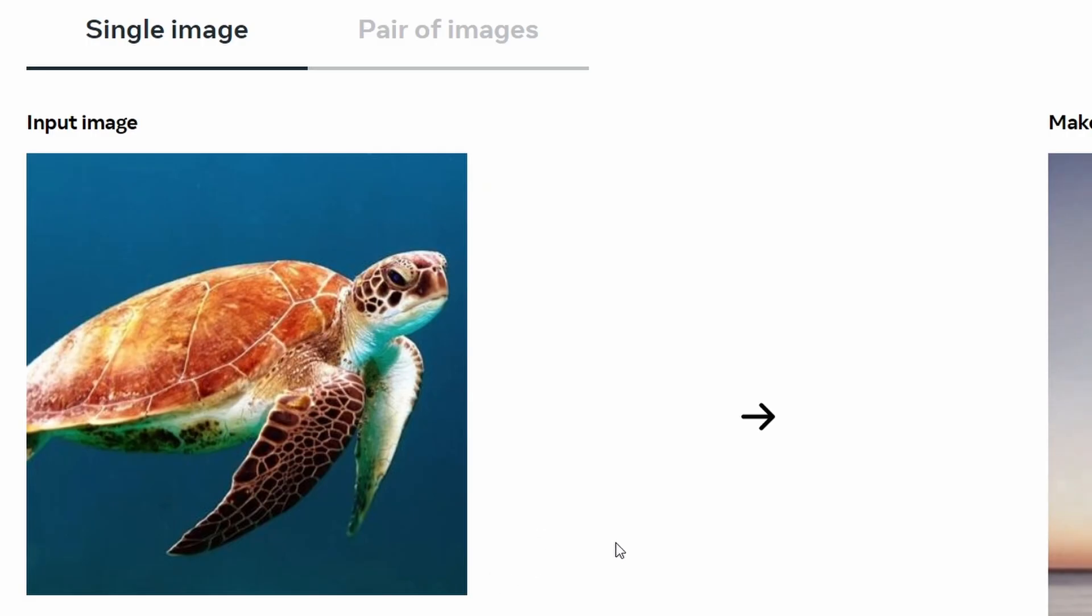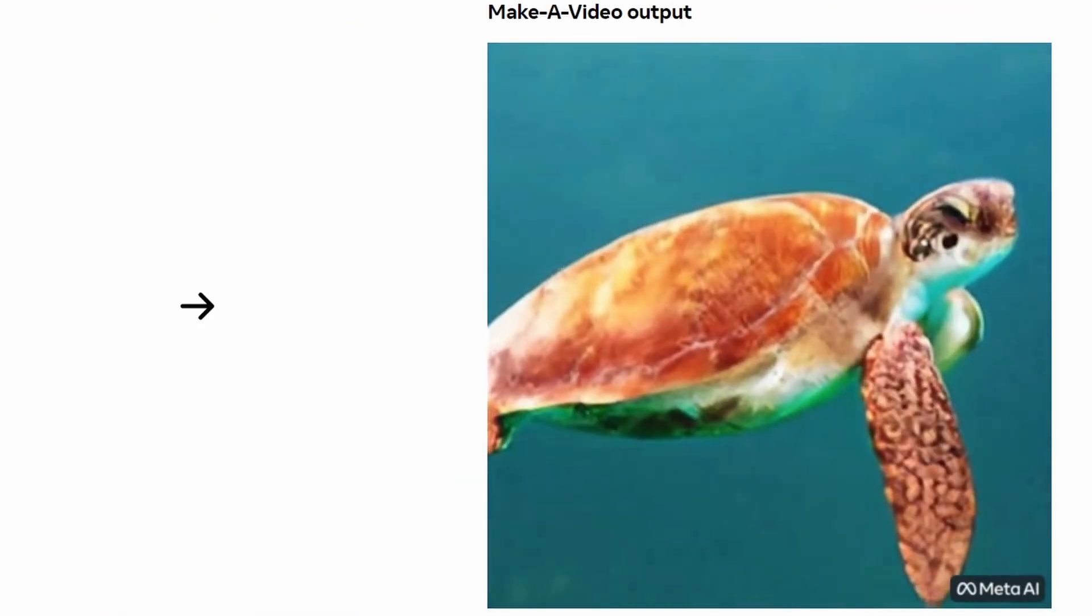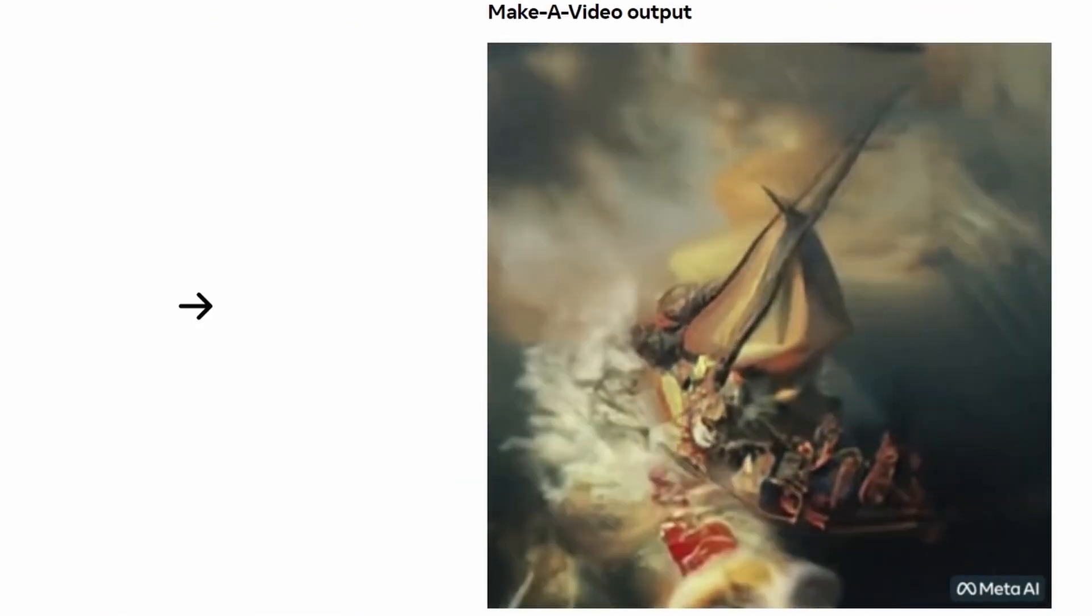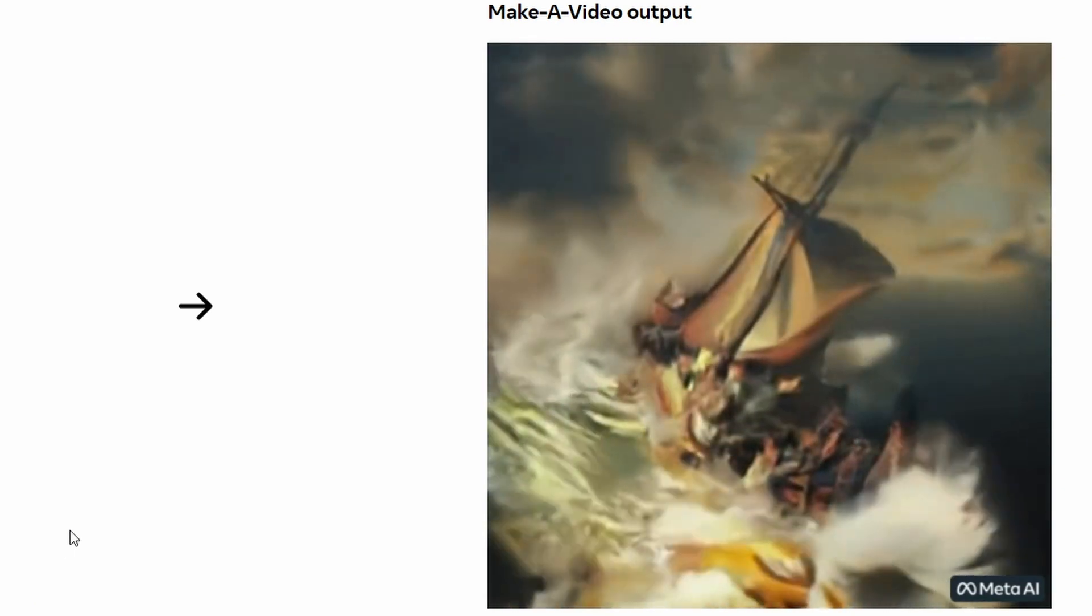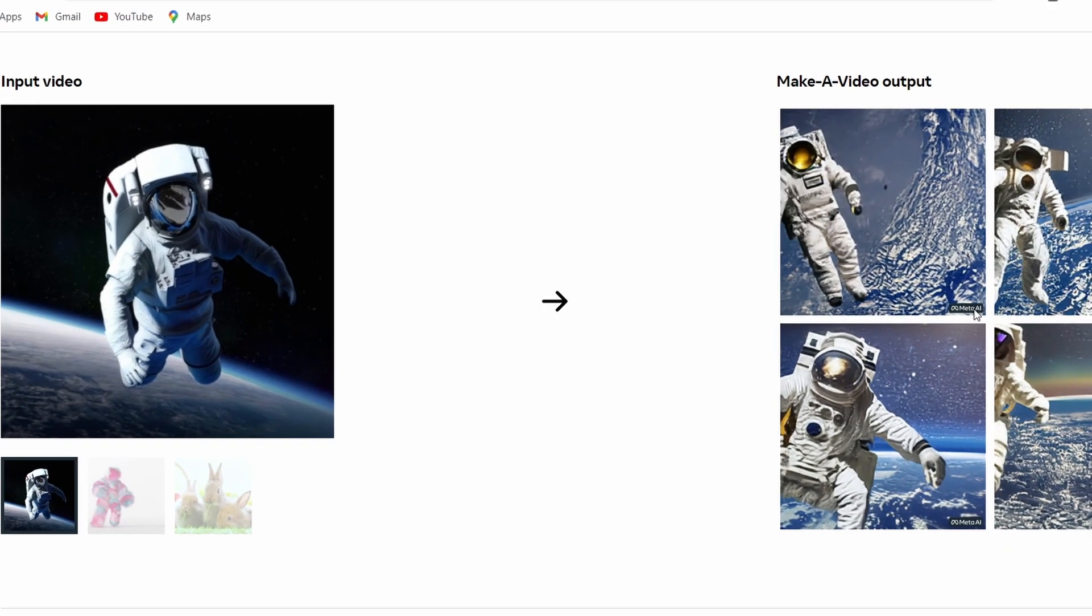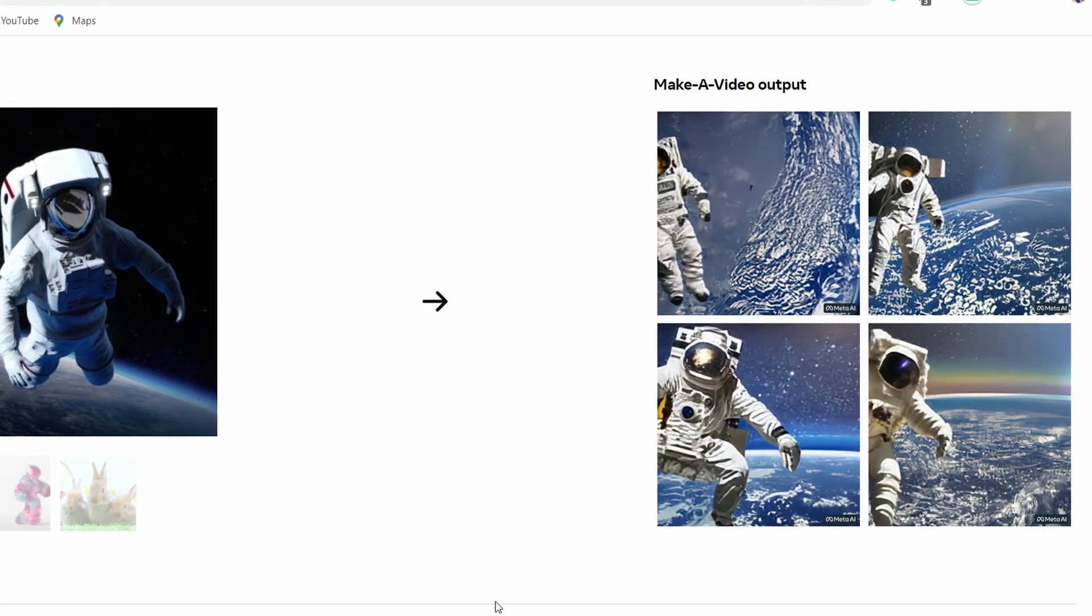It was created by Meta Platform, parent company of Facebook. And although it's not yet released to the public, it shows you what you can expect in the very near future. And honestly, if this is what they've already unveiled, you can only imagine what they're working on behind closed doors.